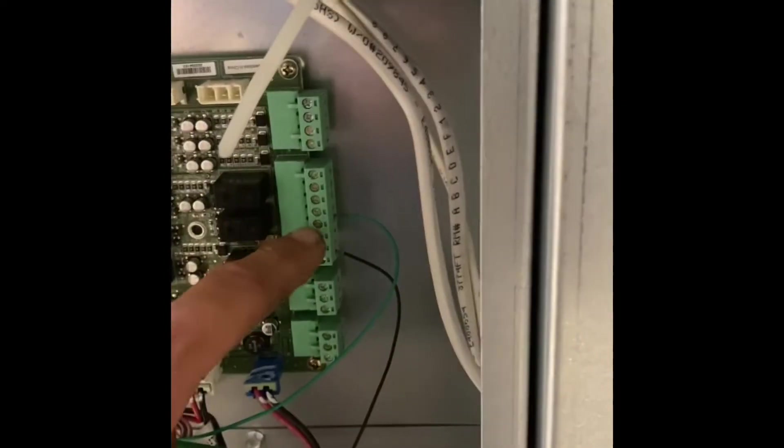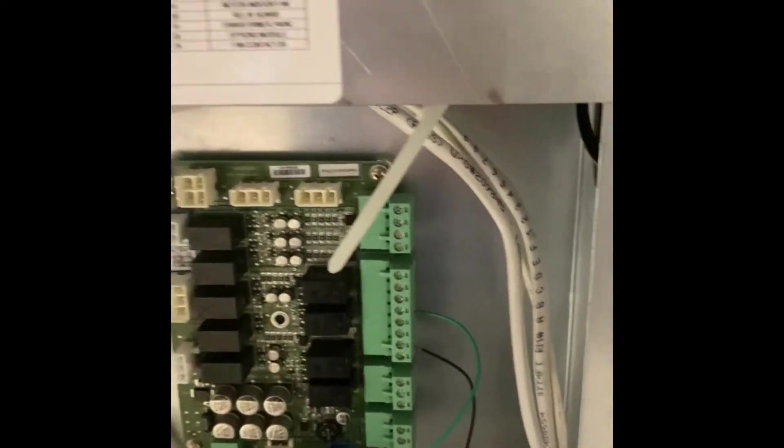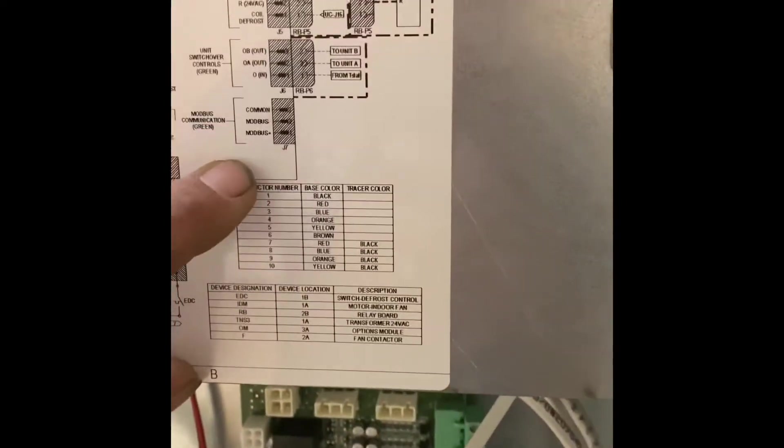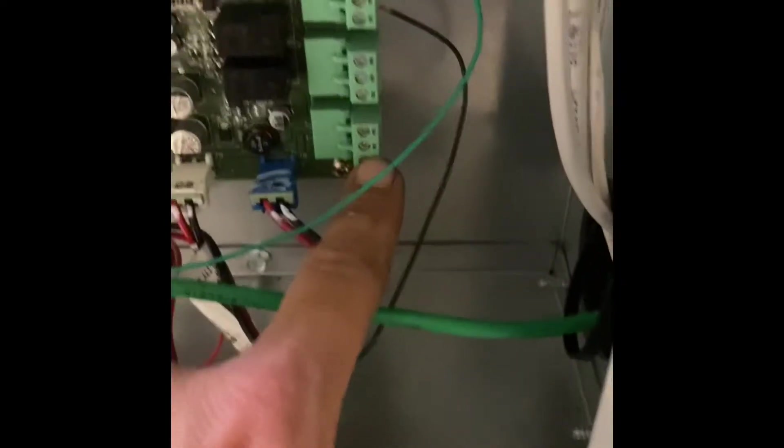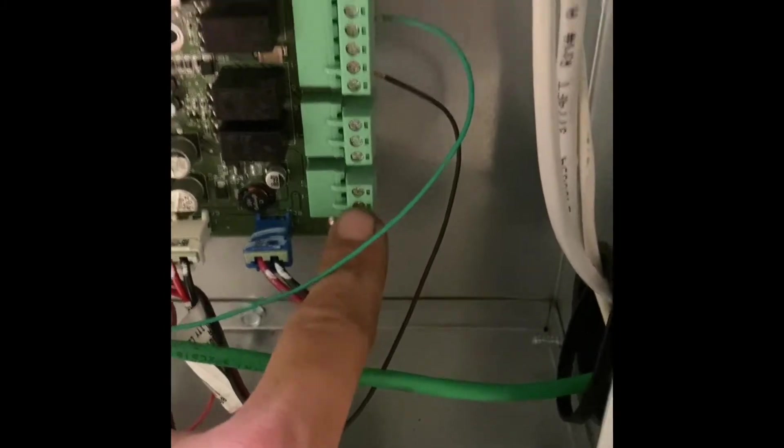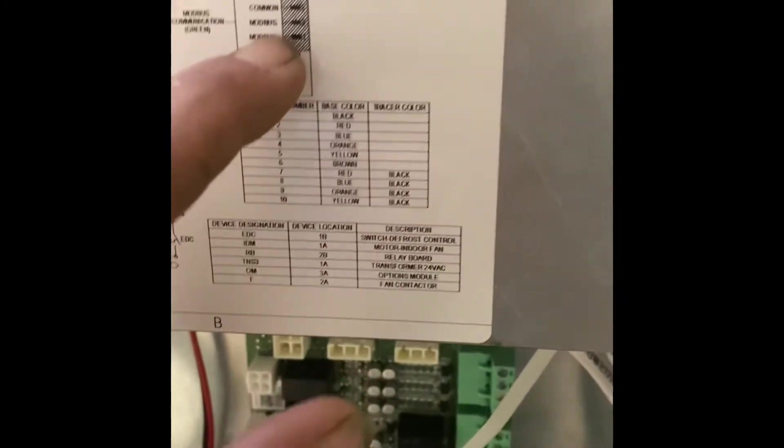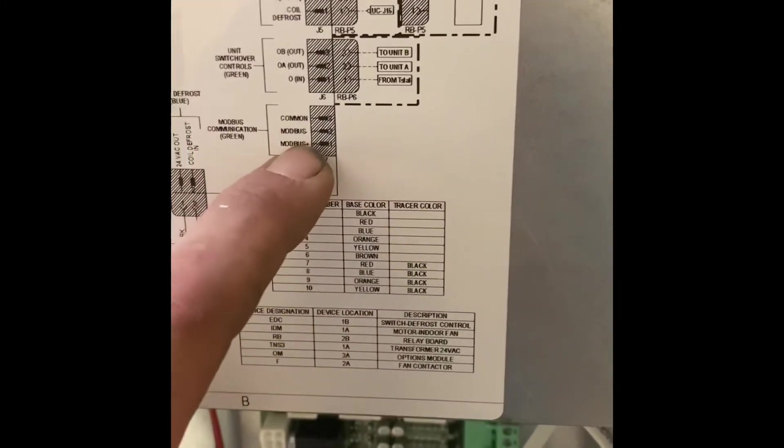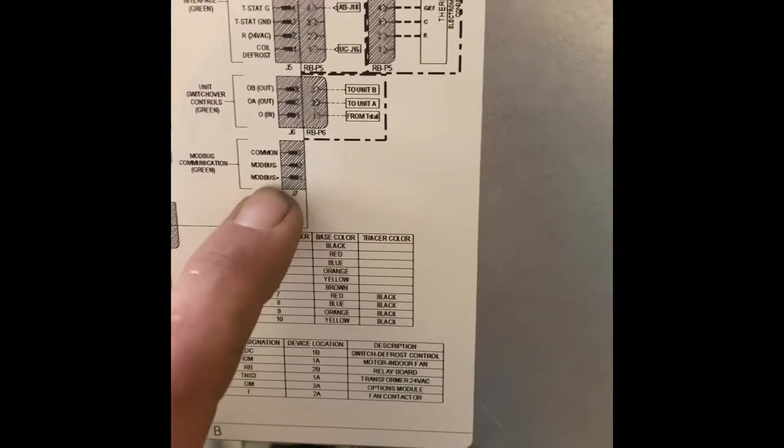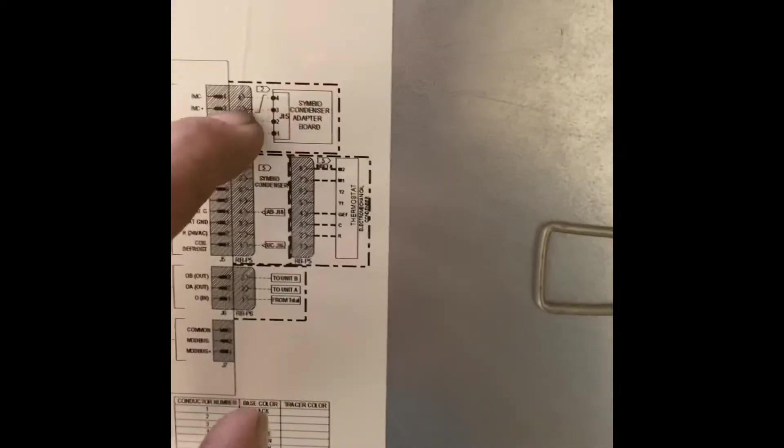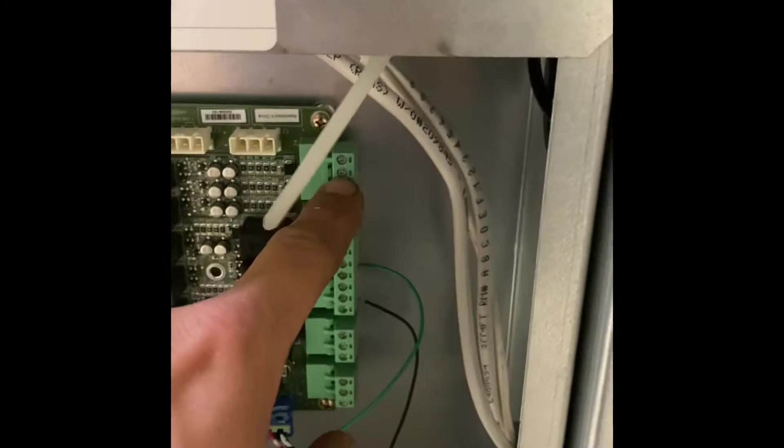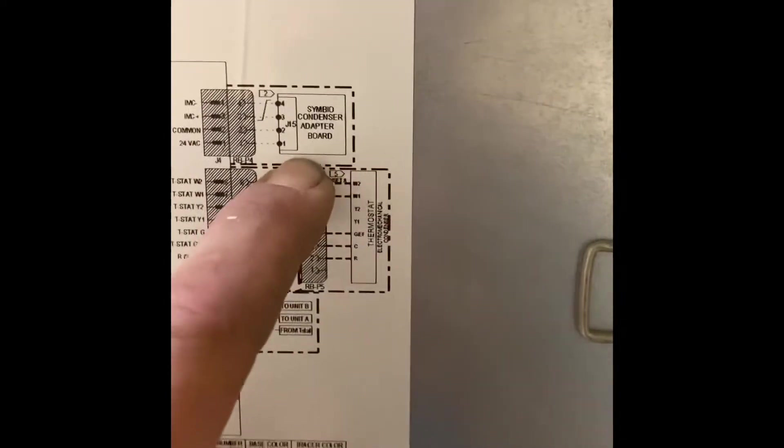Now if you have heat you're going to have to use the mod bus which is right down here. So you're going to have, these are polarity sensitive, plus and minus right down here. And then your adapter board is kind of connected into here. So this IMC goes from here over to your Symbio adapter board.